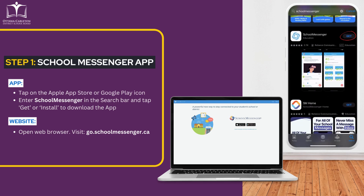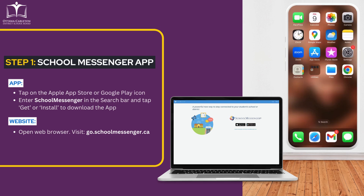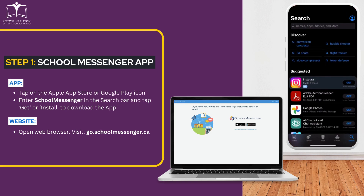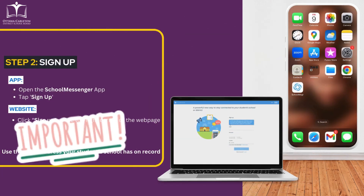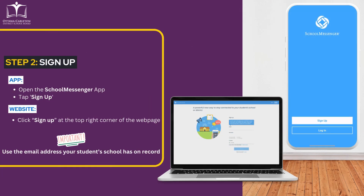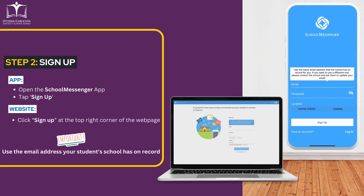On your computer, open your web browser and visit go.schoolmessenger.ca. Open the app and tap Sign Up. On your computer, you will find the Sign Up button at the top right corner of the webpage.